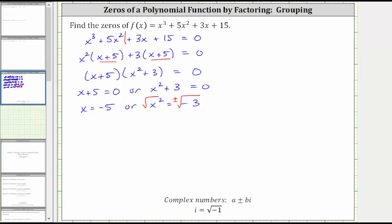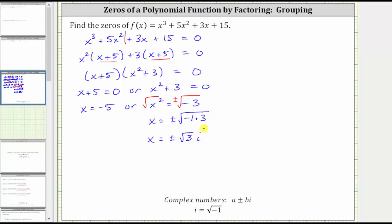Simplifying, the square root of x squared is equal to one factor of x. We have x equals plus or minus the square root of negative three, which is equal to the square root of negative one times positive three. The square root of negative one is equal to i, so here we have two complex solutions: x equals plus or minus square root three i, which fits the form of a plus or minus bi with the factor of i on the right side.